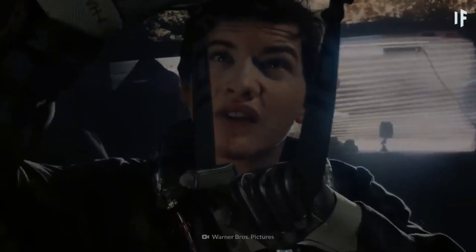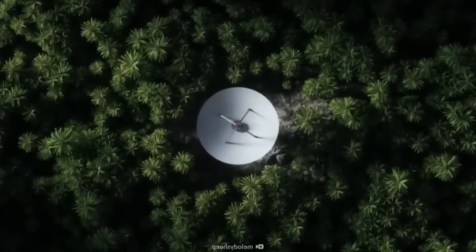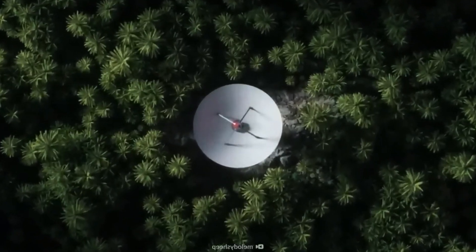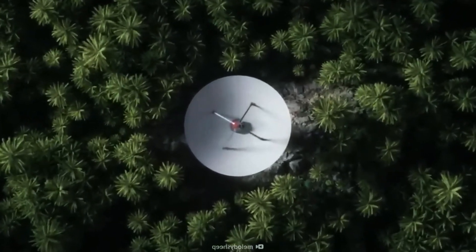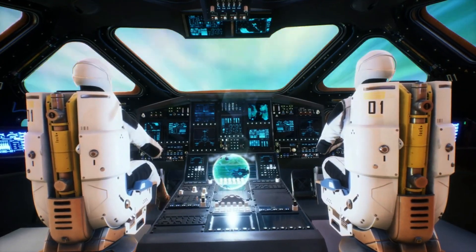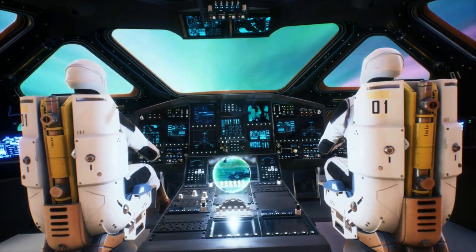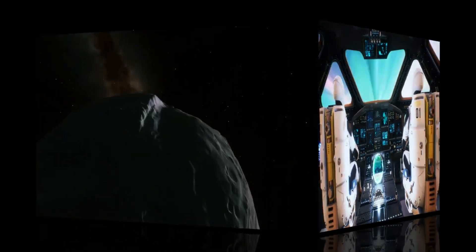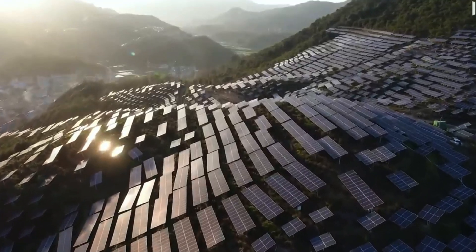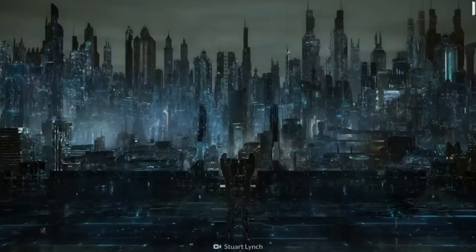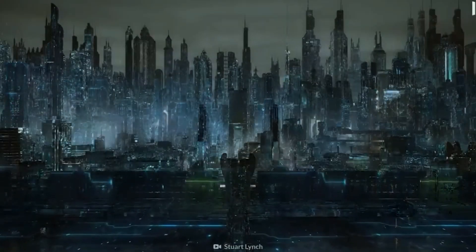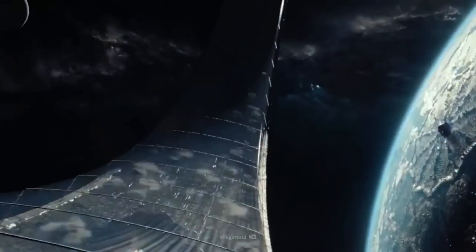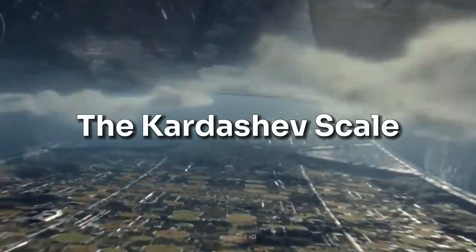What if there are civilizations far beyond our own? Civilizations that have harnessed the power of their entire planet, their star, or even their galaxy? What kind of technology and knowledge might they possess? To understand this, we need a system to classify these potential civilizations. Enter the Kardashev Scale.